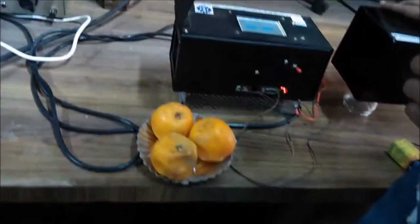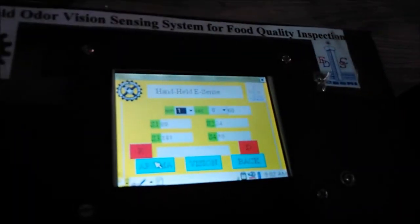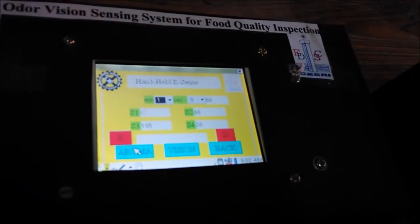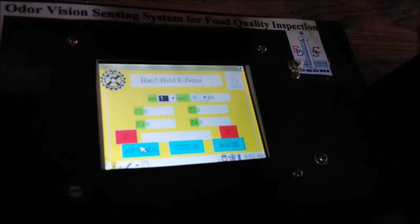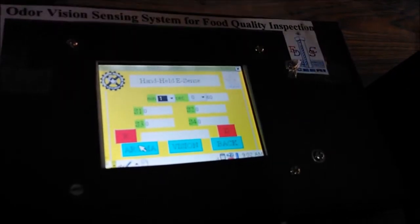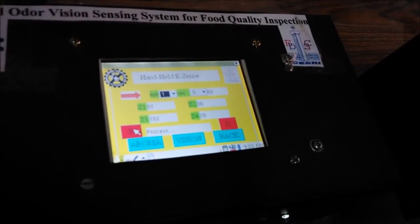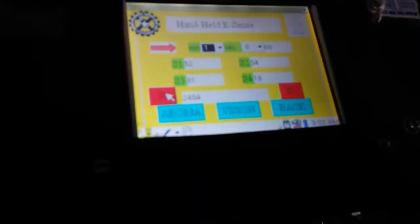Let us start the baseline calibration. For baseline calibration we need to take around 1 to 2 minutes of data. You can see the gas sensor data is coming — a minimum time of 1 minute is required. After data acquisition, we need to calibrate our baseline. For that we need to enter R, which indicates the result menu.